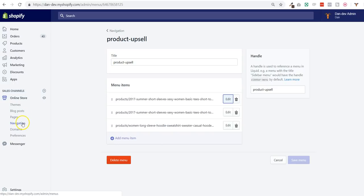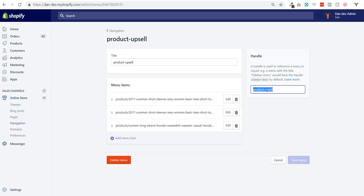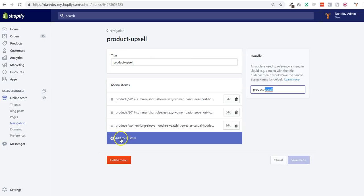You go to navigation, you create a new menu called product upsell. Actually the name doesn't matter. What matters is to have the handle exactly as product-upsell, as you can see here.